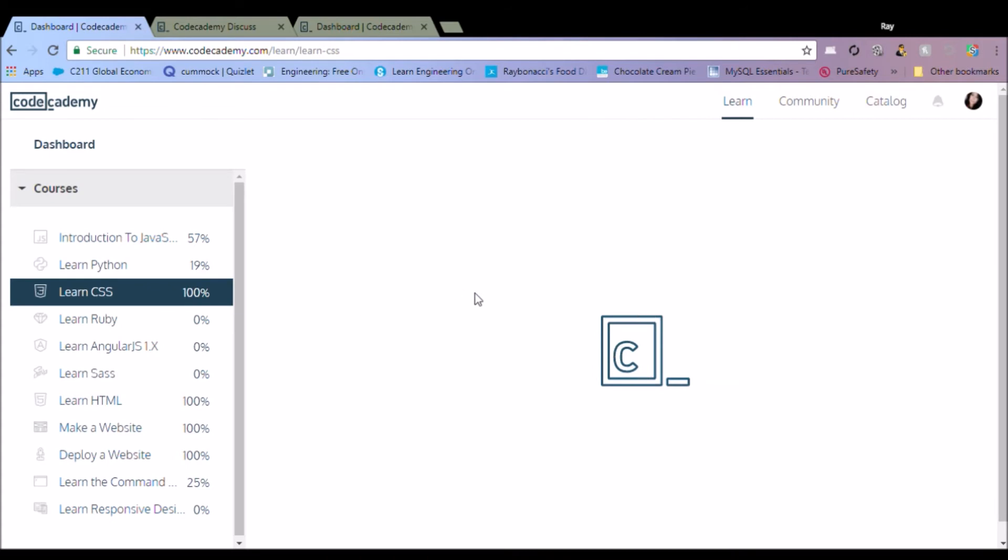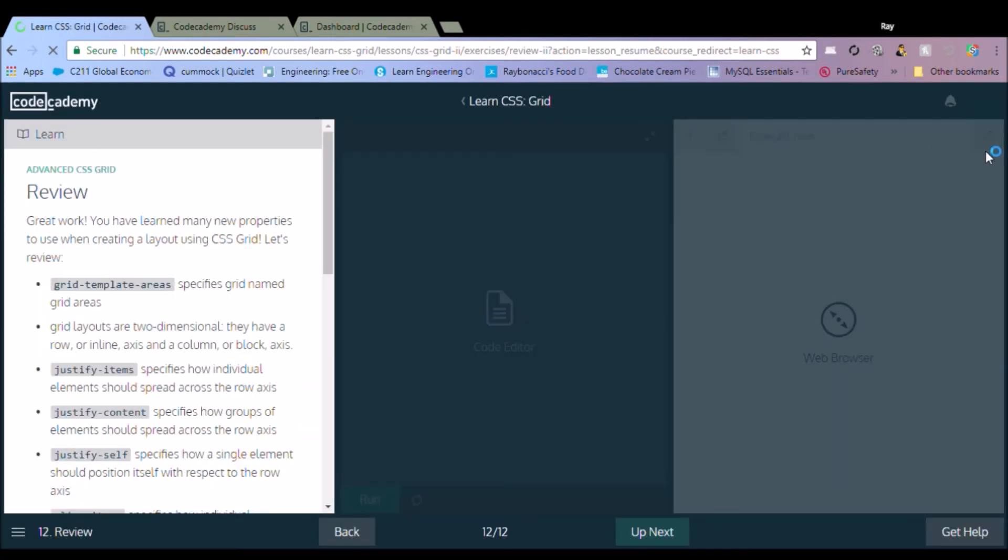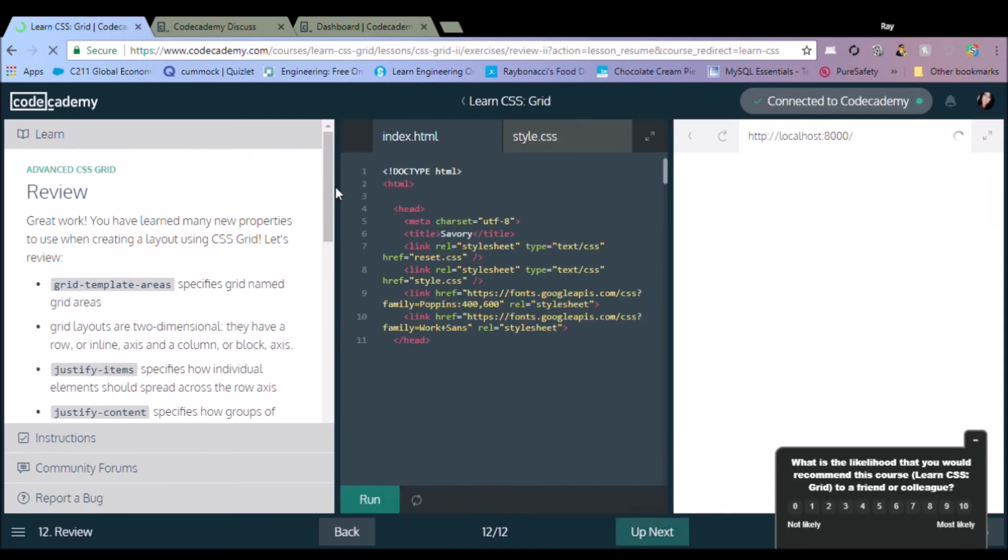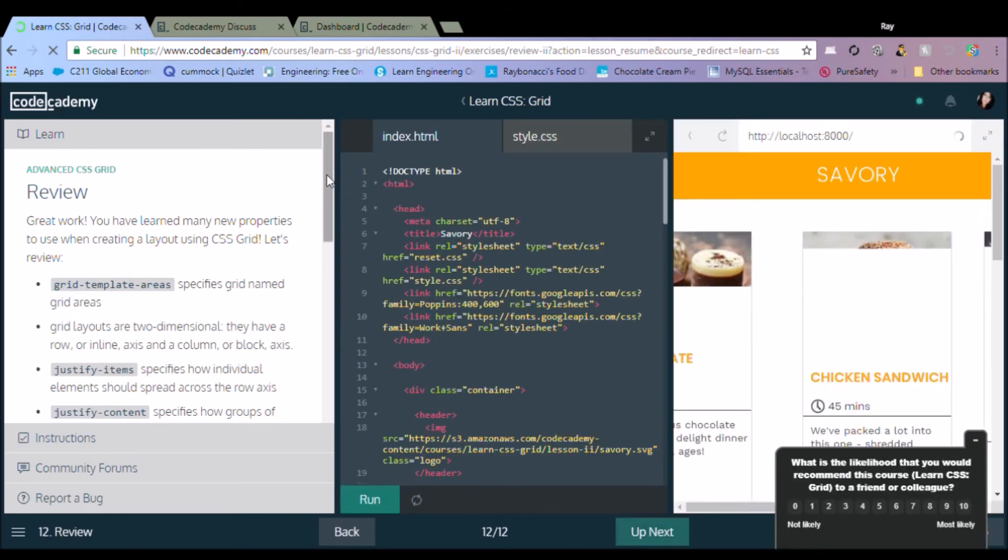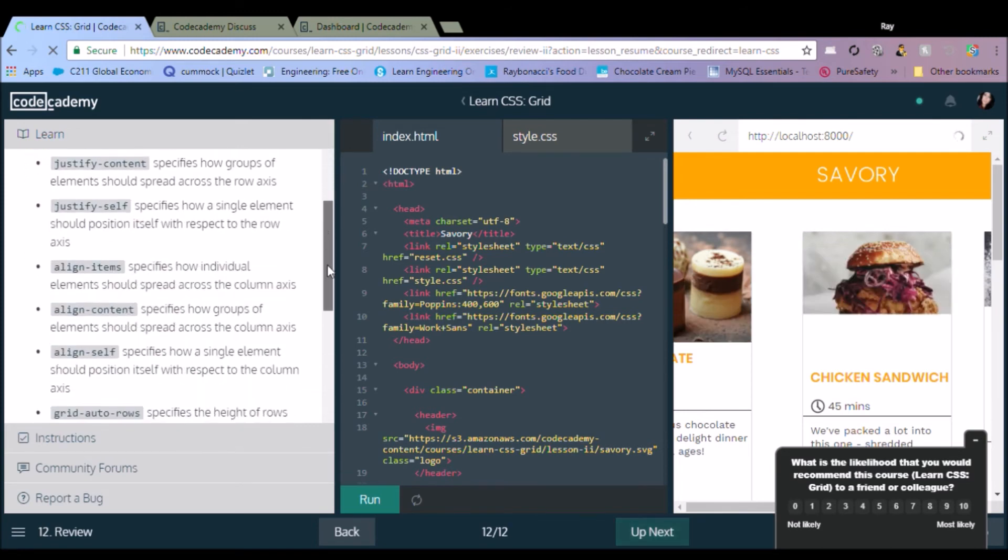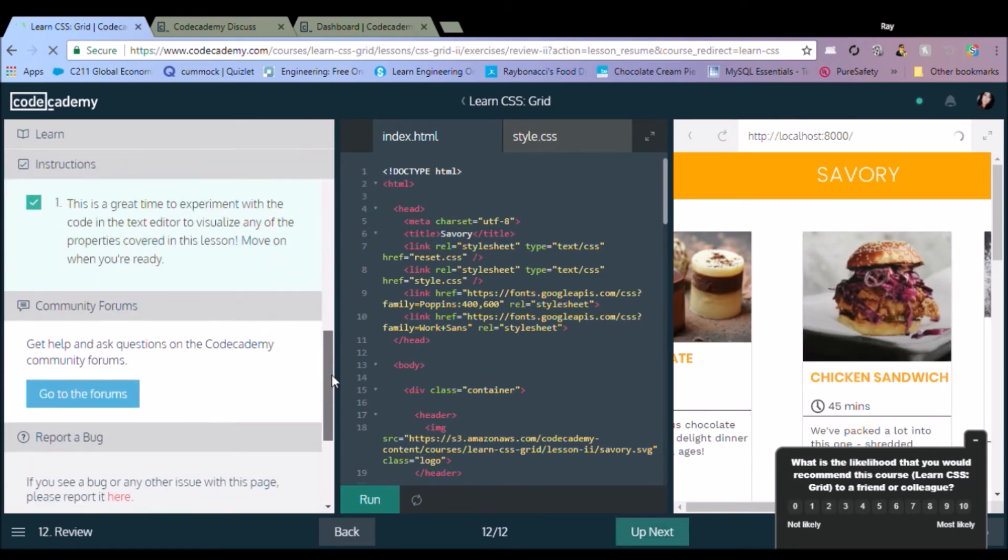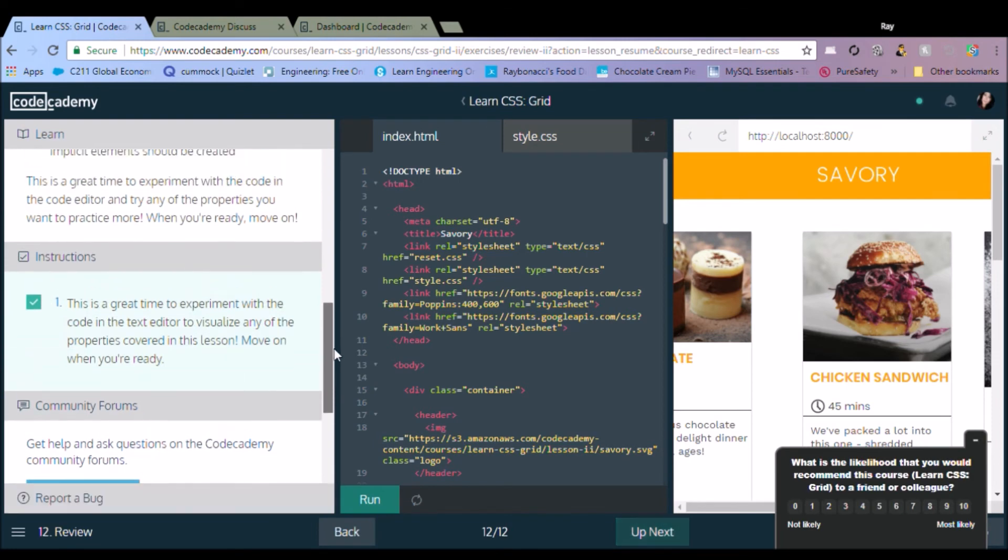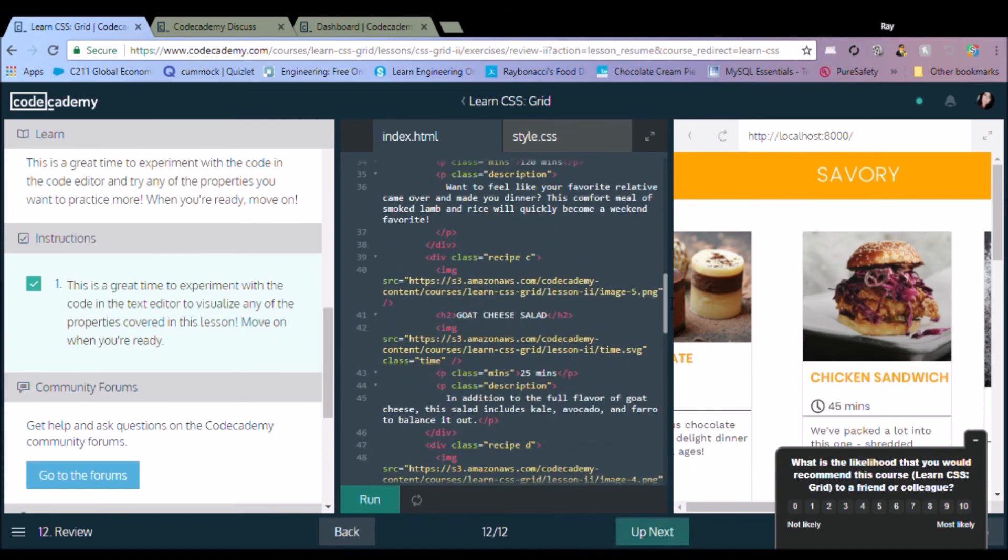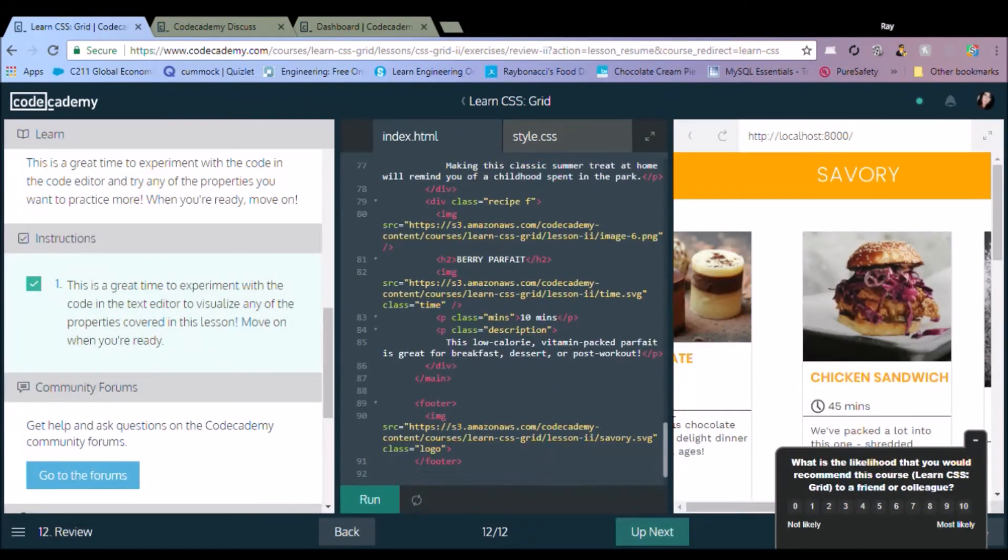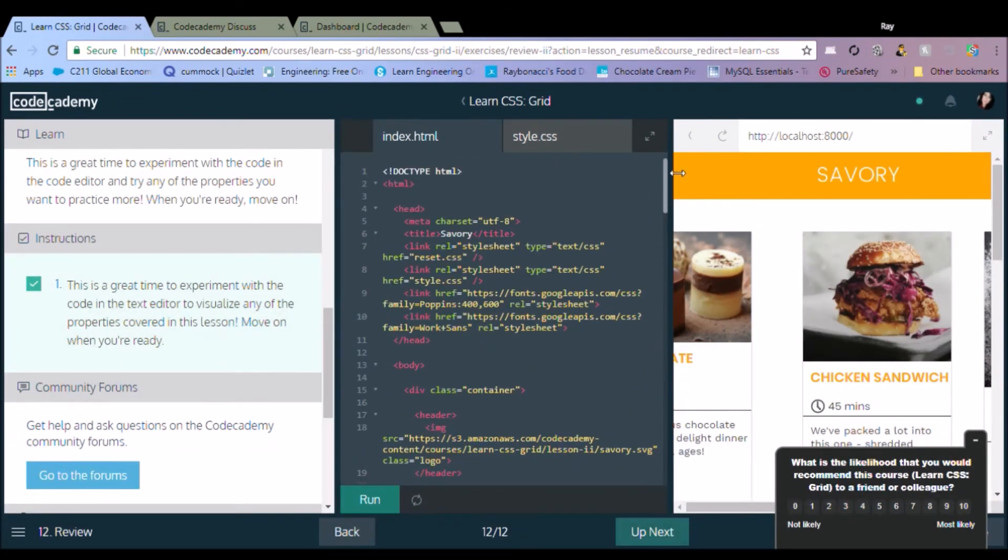So I just want to show you real quick what the CSS looks like at the very end and kind of what that layout shows you. So you'll see how you have the website on the right side and the HTML is in the center and you have your tab for your style.css sheet in the top as well.